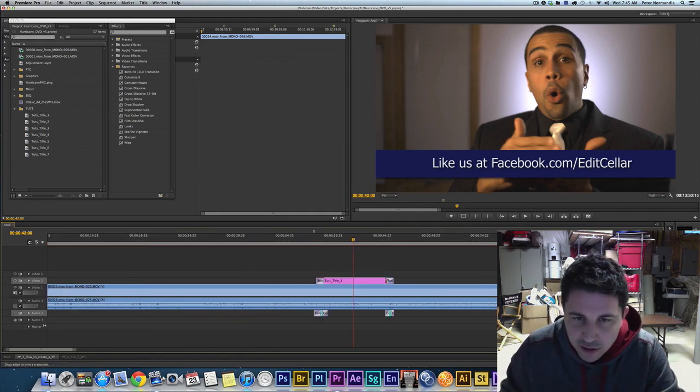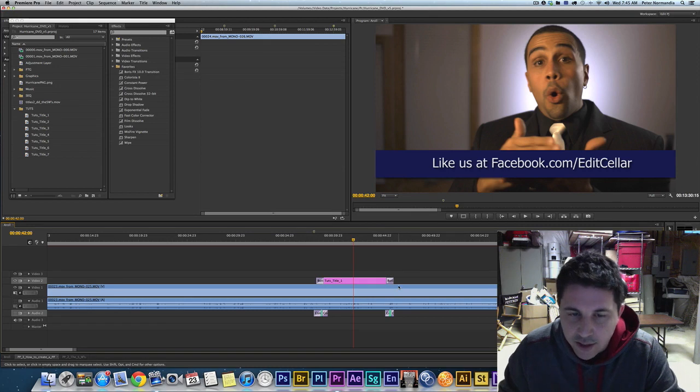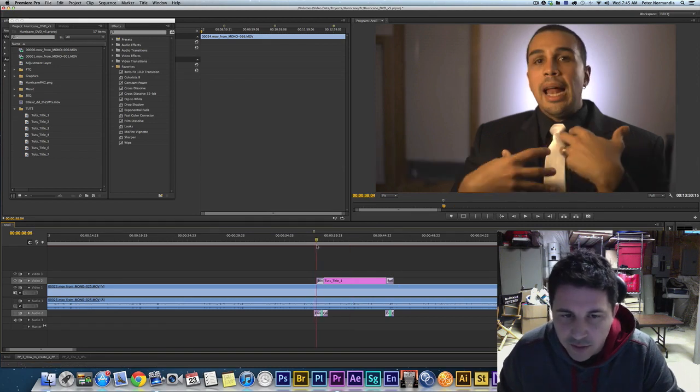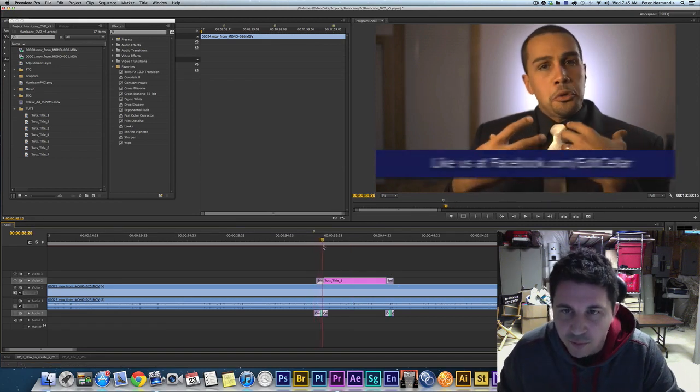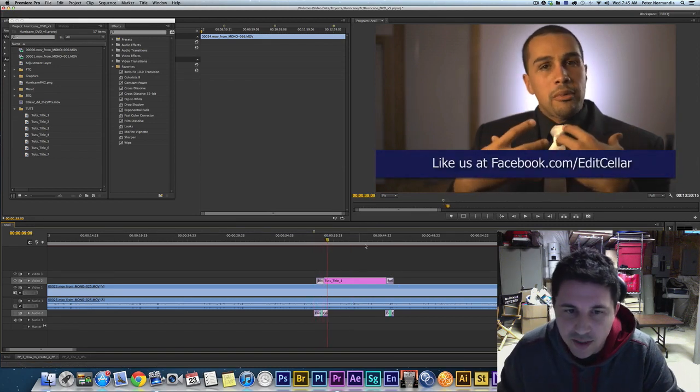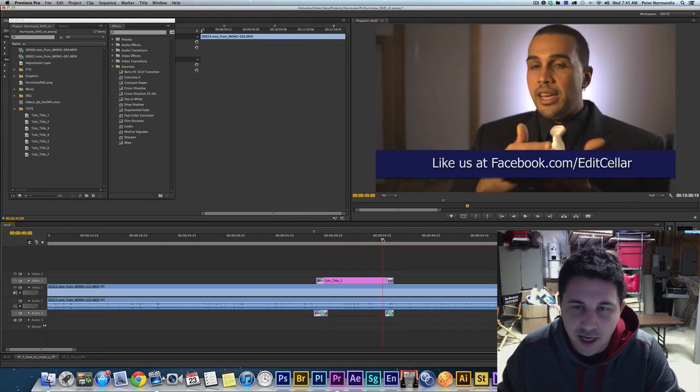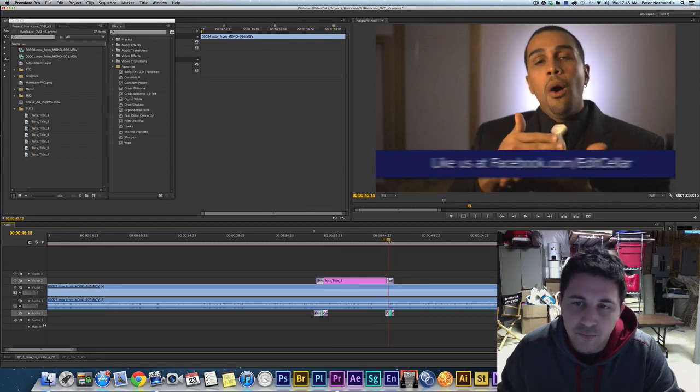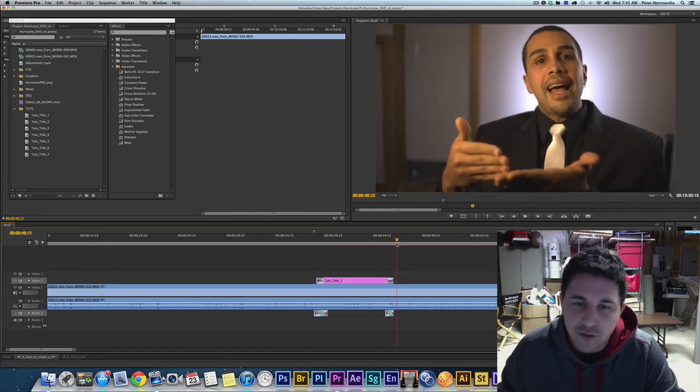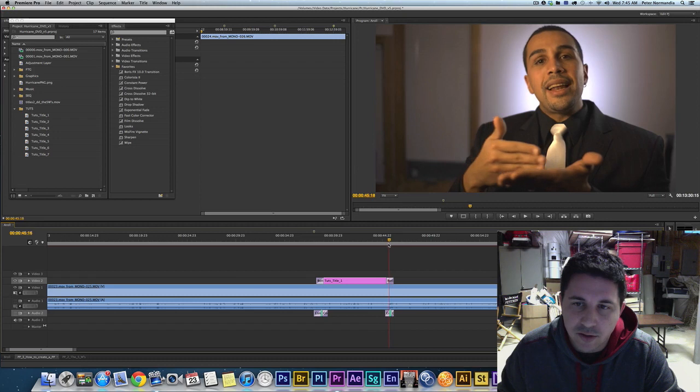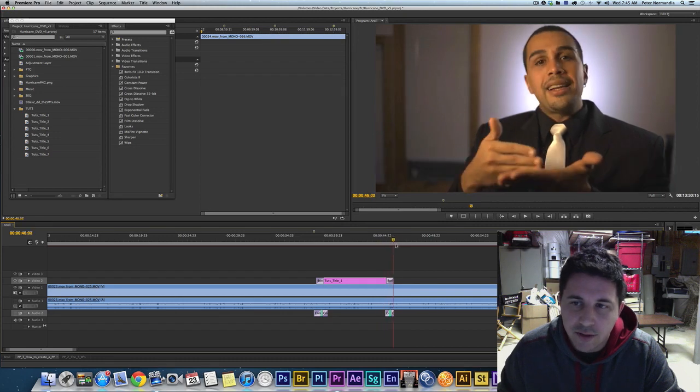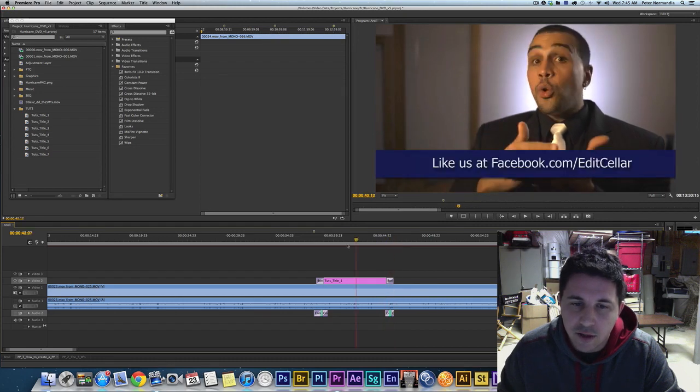As you can see here as I zoom in, I have two transitions here on each end of the title. When it comes in, a Switch Pan from Boris FX. Boris FX, I would definitely check it out. It's a great upgrade to Premiere, some great plugins.